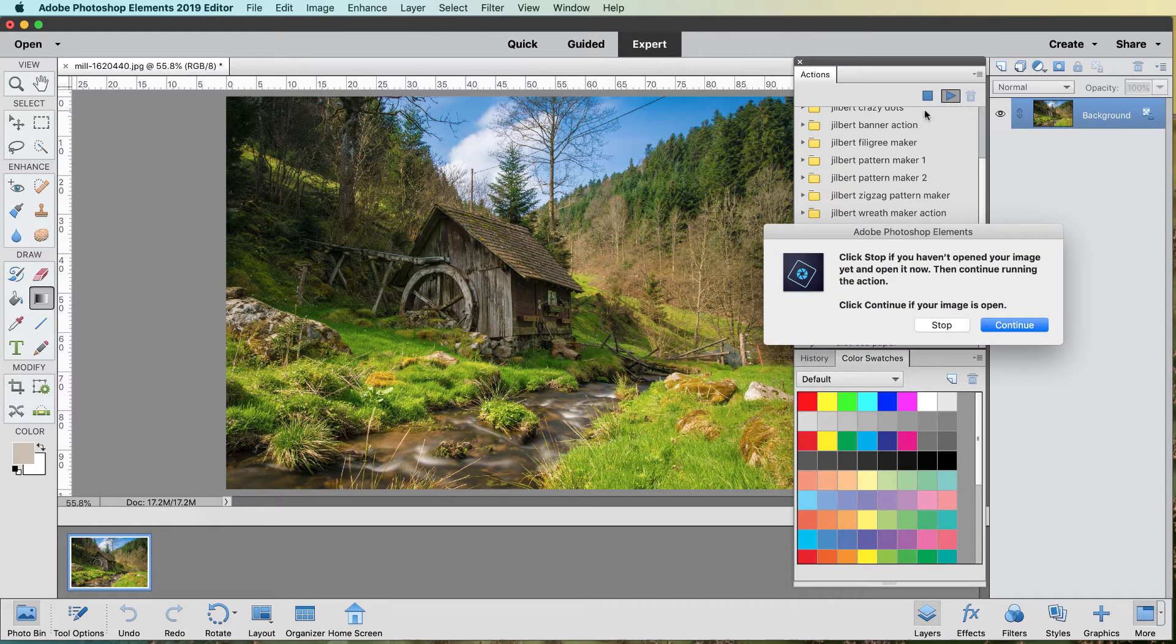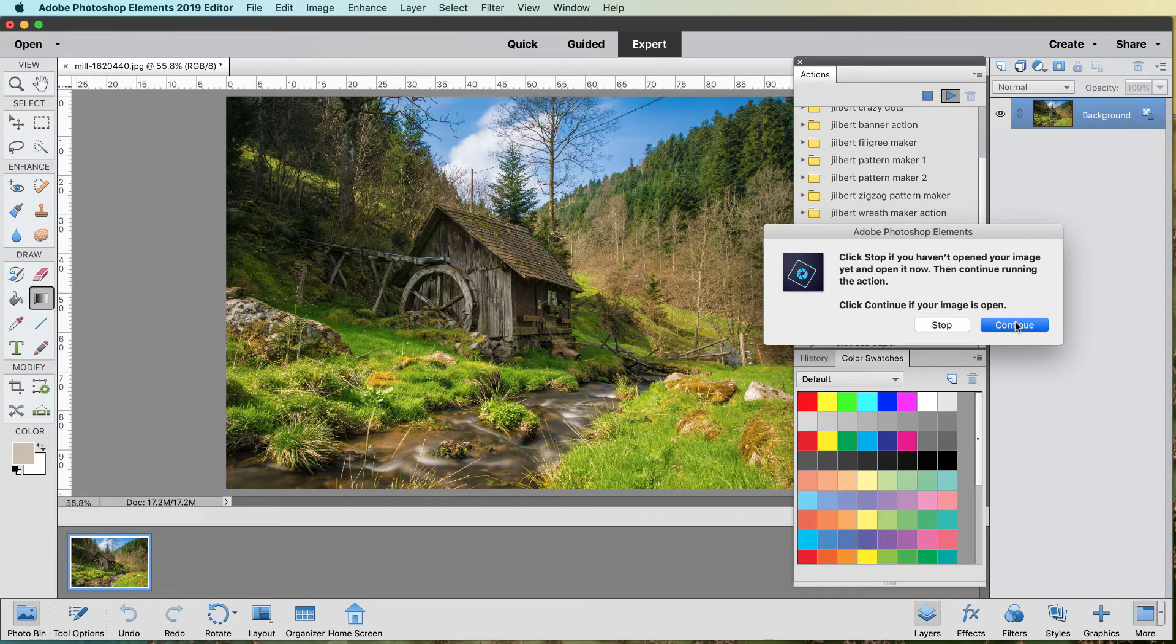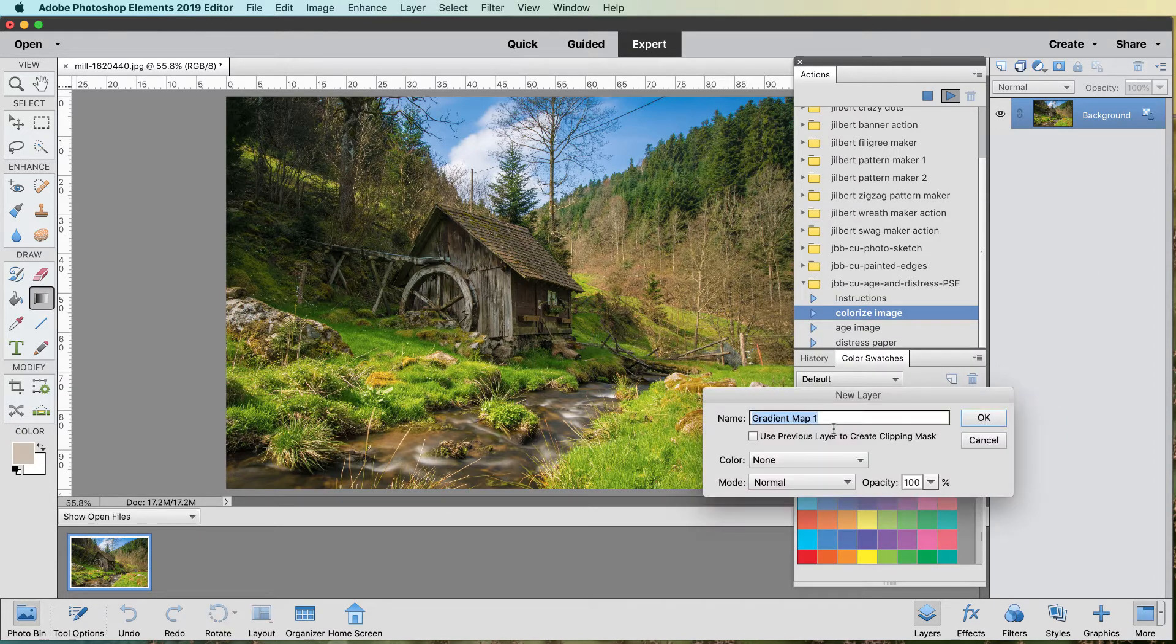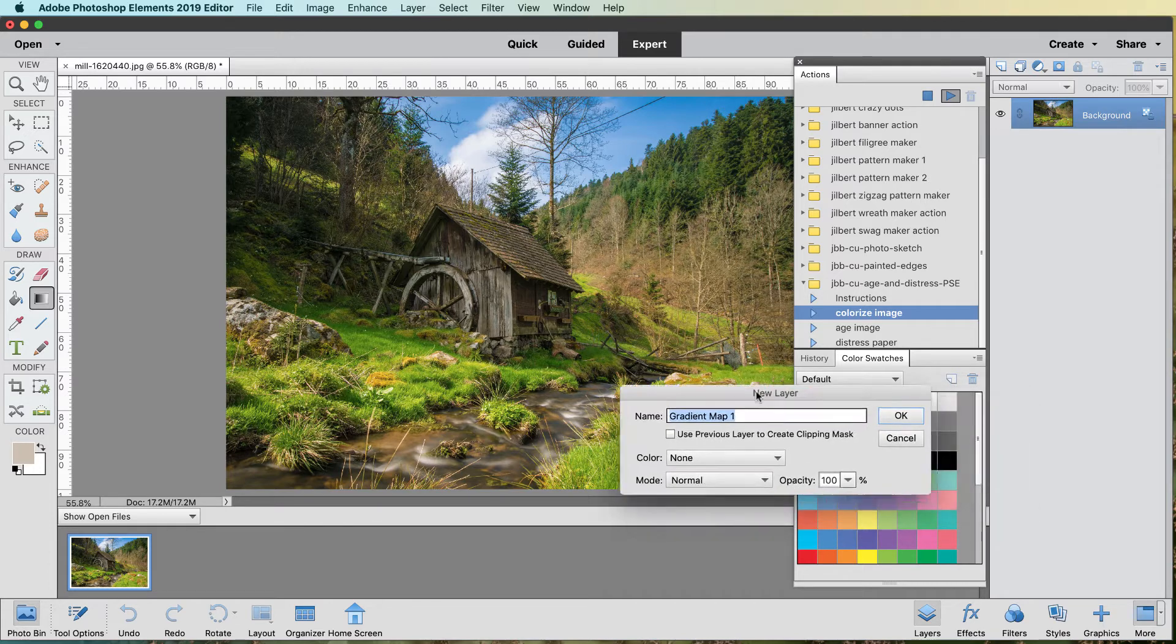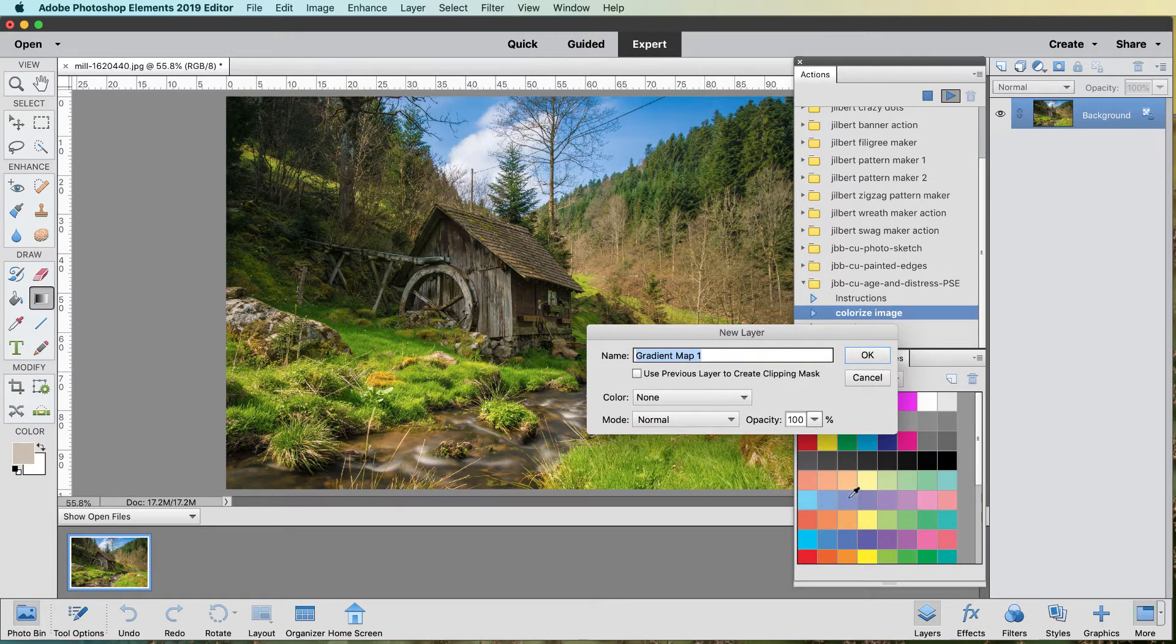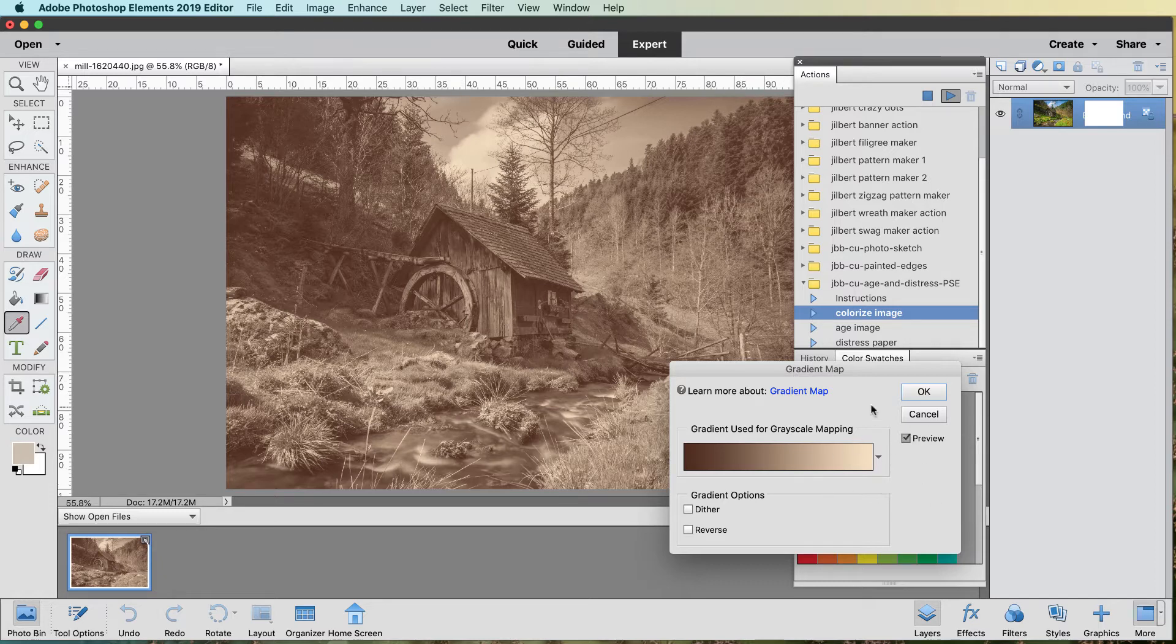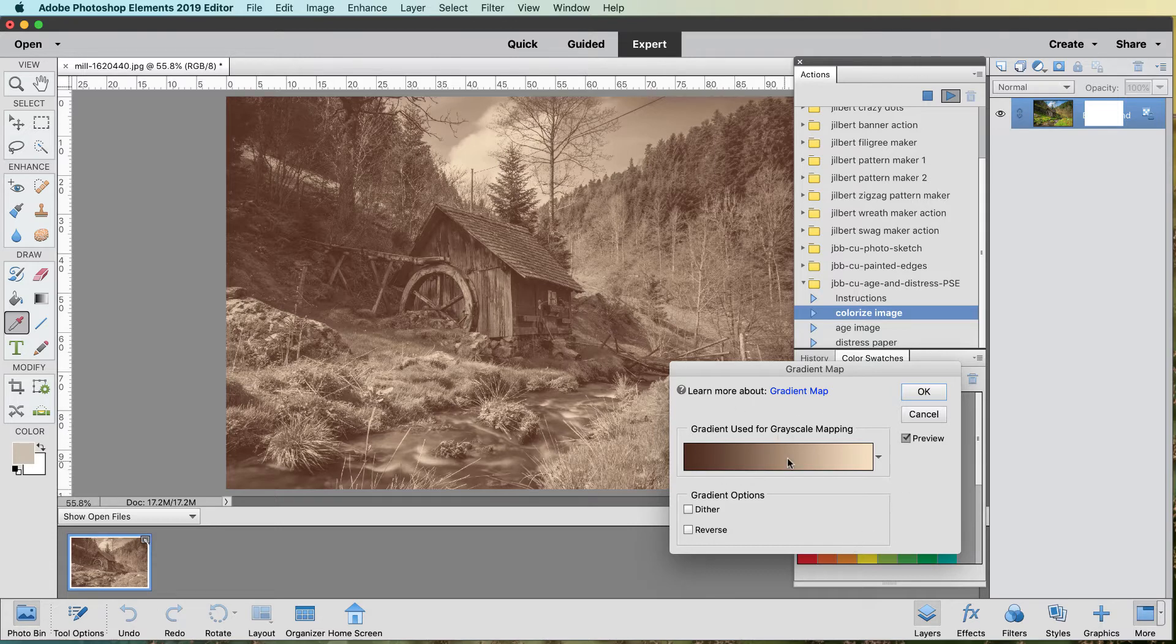I start off, in other words, if you haven't got your image open, stop and open your image and hit continue. Now we're going to colorize it, and one of the things I show you is I'm making a gradient map adjustment layer. Things don't refresh the same way in Elements like they do in Photoshop.